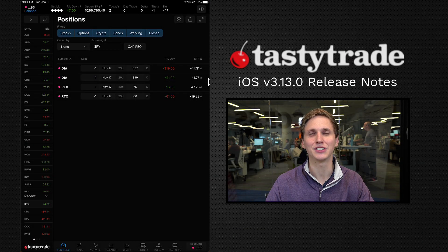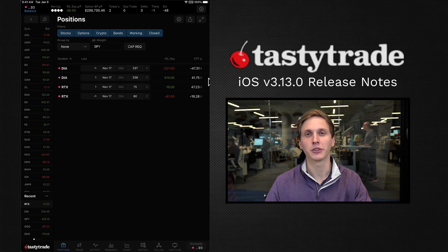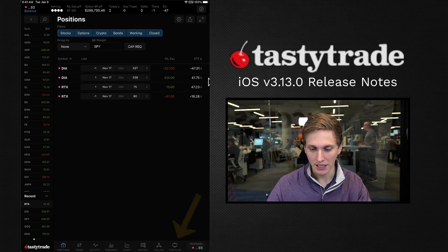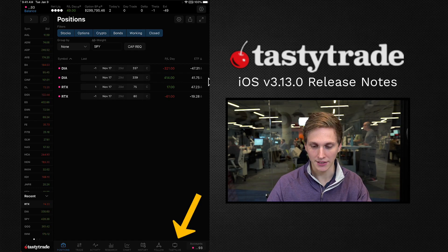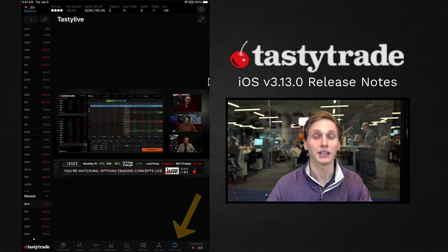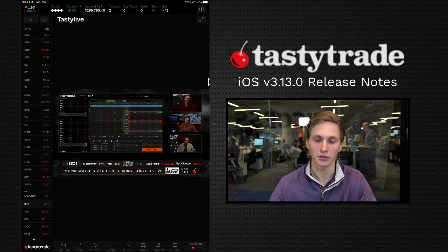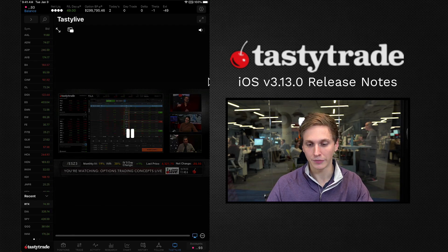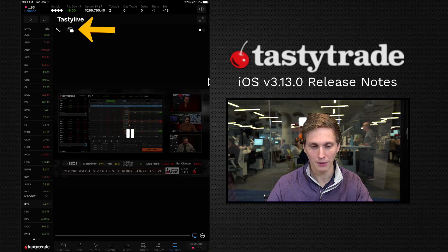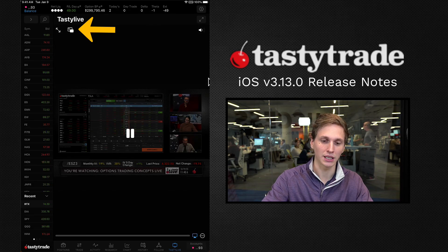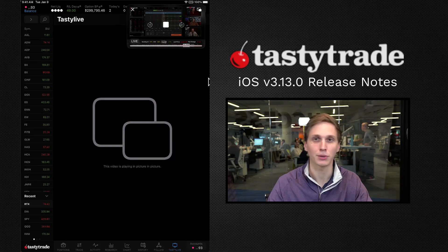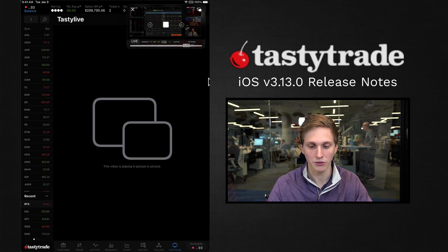Now let's get into the iPad application. Our main change here is under the Tasty Live tab. Once you have your app open, navigate to the bottom right and you'll see the Tasty Live button. Tap on that and it will pull up the Tasty Live livestream. You might see an agreement, so click through that first. Once you're in the livestream, tap on the screen and you'll see settings appear. In the top left, you can tap the picture-in-picture button.